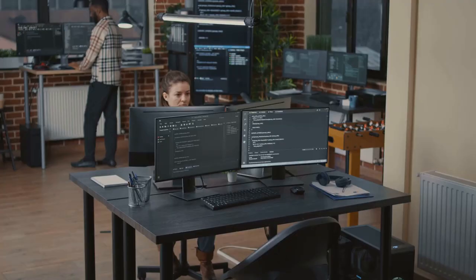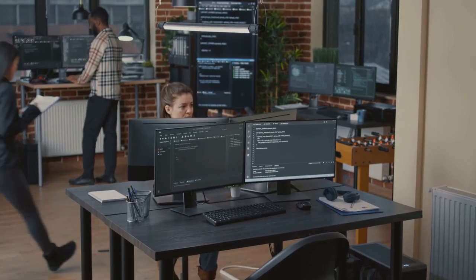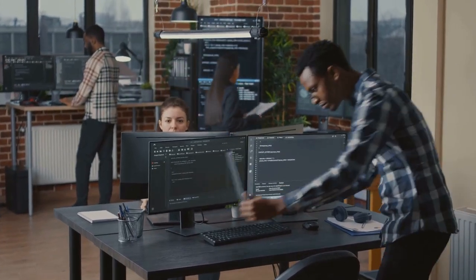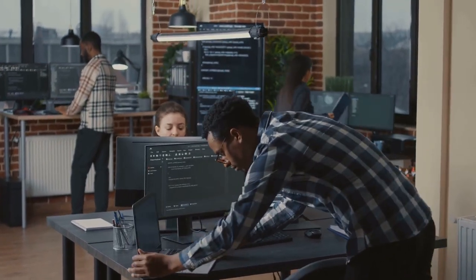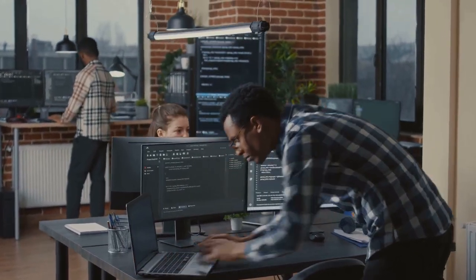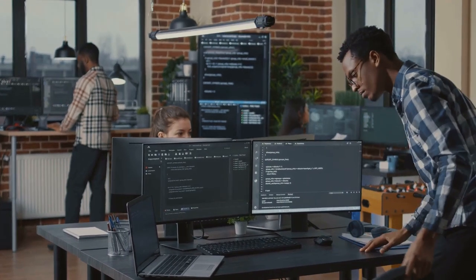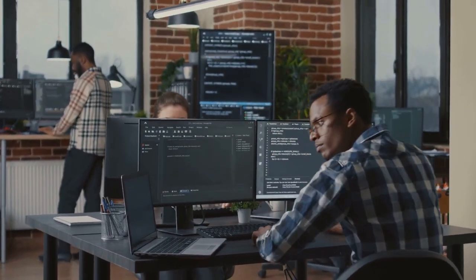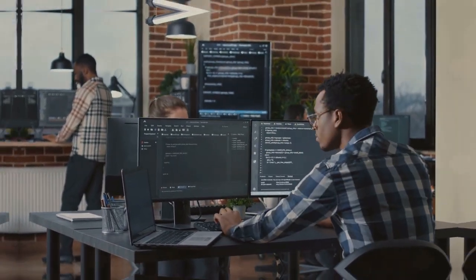So, whether you're writing a few lines of code or developing a complex function, remember, GitHub Copilot is not just a tool. It's your coding companion.